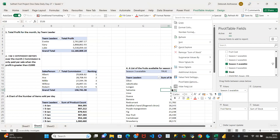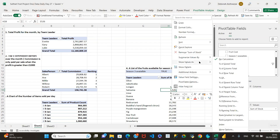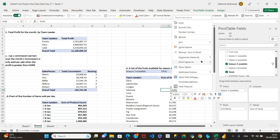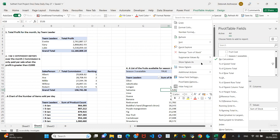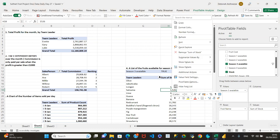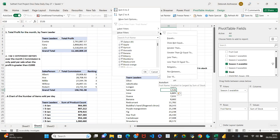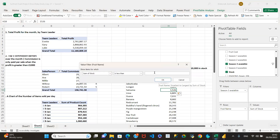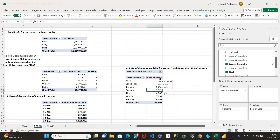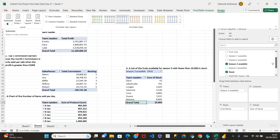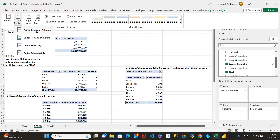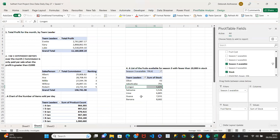Right-click and reapply the value filter: less than 10,000. We don't need the grand total, so go to Pivot Table Design and turn off grand totals. All we need is this list — we weren't asked to total it. We can also chart this. What chart should we use for this data?